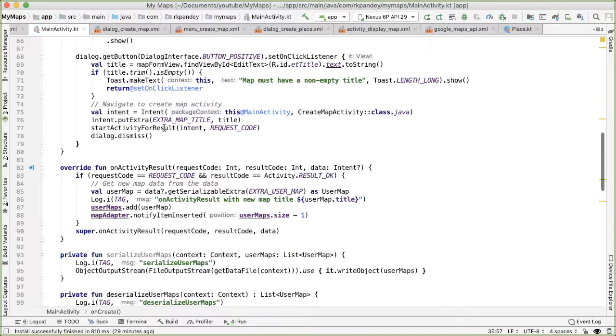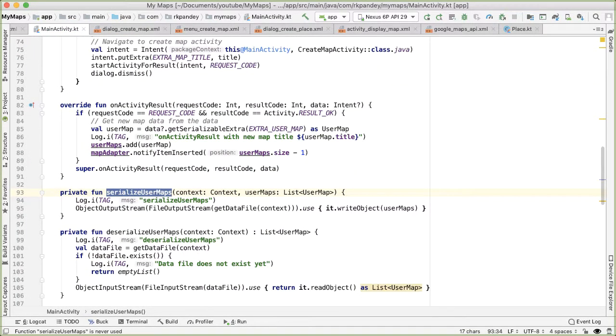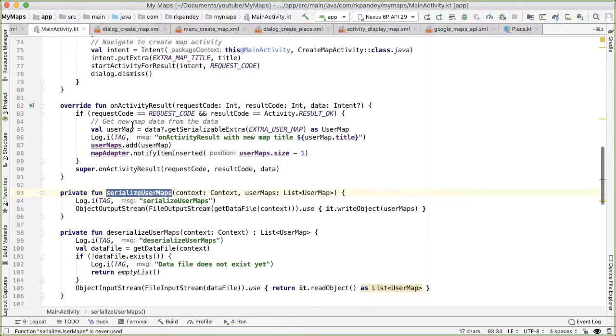And then we need to pass in the context for deserialize user maps. The other method, serialize user maps, should be called anytime any of the data around the maps changes. So in our application, the only time that happens is when the user creates a new user map.